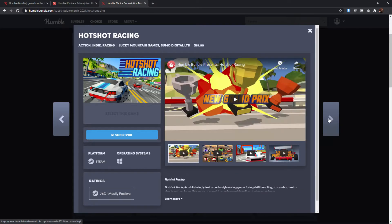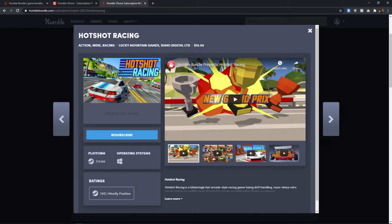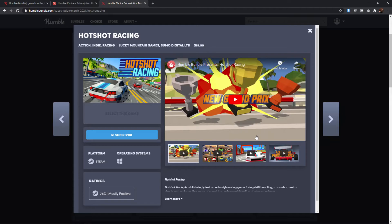Next, we have Hot Shot Racing, another one that doesn't break the 80% mark on the Steam ratings, but gets pretty close. 78% mostly positive. This is a sort of almost not really cartoony, but it's got kind of that, you know, voxel pixelated style visual theme to it. And it's just a, you know, racing game, arcade style racing game.